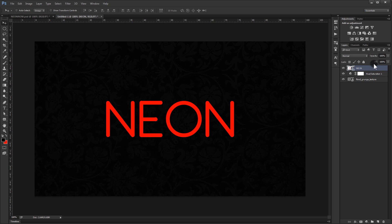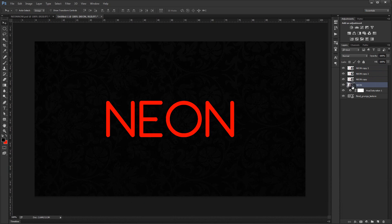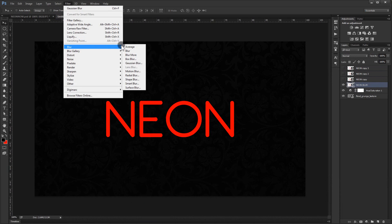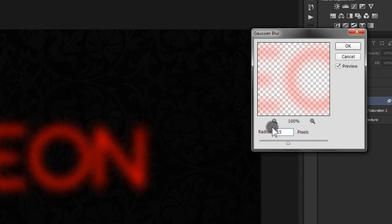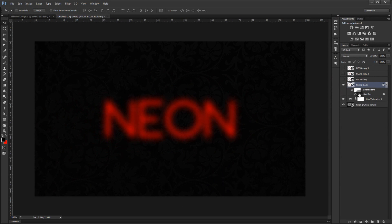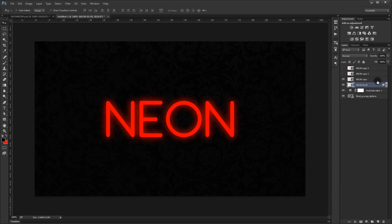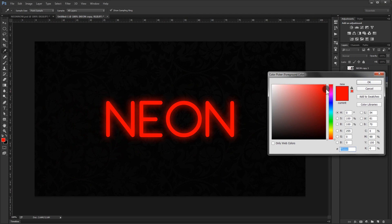Now I'll make three copies by pressing Ctrl+J three times — one, two, three. I'll name this first one 'blur' because we're going to blur it. I'll uncheck the other three, go to Filter > Blur > Gaussian Blur, and put a 50-pixel radius. Press OK. Now I'll check this one — the color I'm using is pure red.